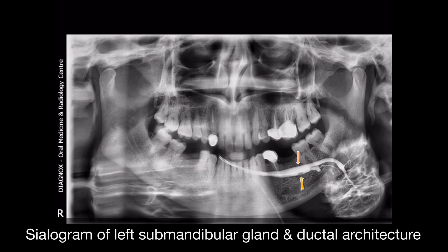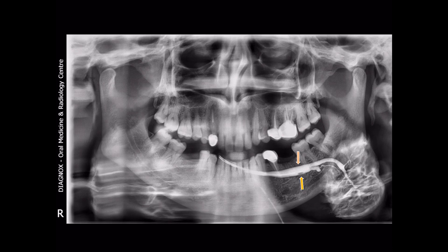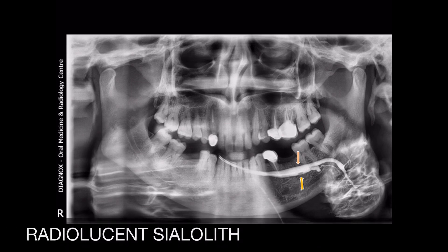The duct is more than 6 mm wide in that particular region. Another interesting finding is the presence of an irregular-shaped radiolucency adherent to the lower portion of the duct, called a radiolucent sialolith. Around 50% of parotid sialoliths and 20% of submandibular sialoliths are poorly calcified, making them very difficult to diagnose using plain film radiographs. This radiolucent sialolith is the cause of consistent pooling of saliva in that region, leading to recurrent salivary gland infection and pain.